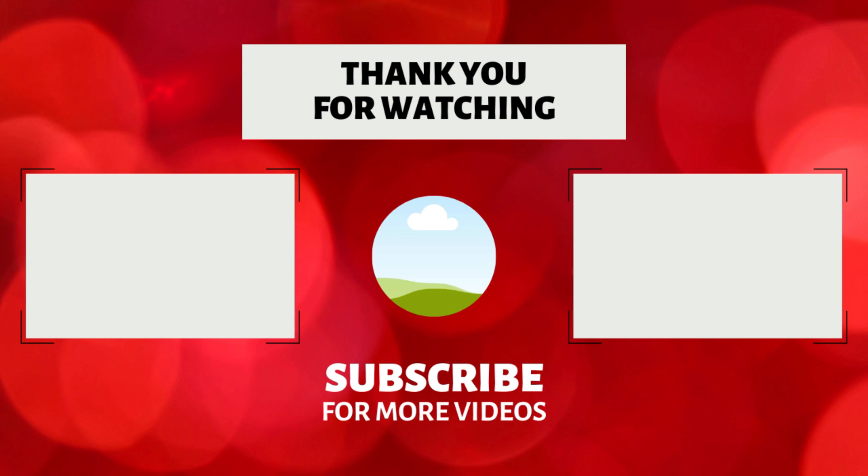So that's all in this video. If you find this video useful, feel free to like and share this video, and if you are new to my YouTube channel, subscribe to this channel. Thank you for watching.